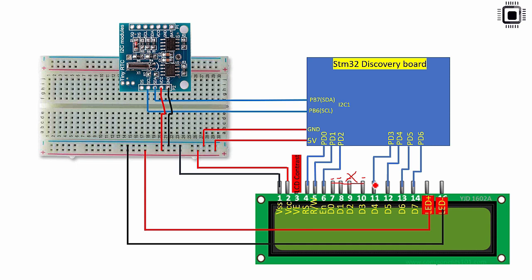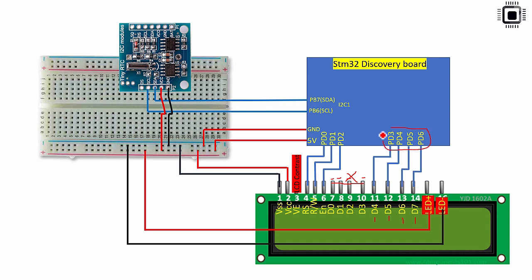The pin number 11 is D4 that is data line 4. You connect that to PD3. D5 is another data line connected to PD4. D6 is another data line connected to PD5 and D7 is another data line connected to PD6. So these are data lines.